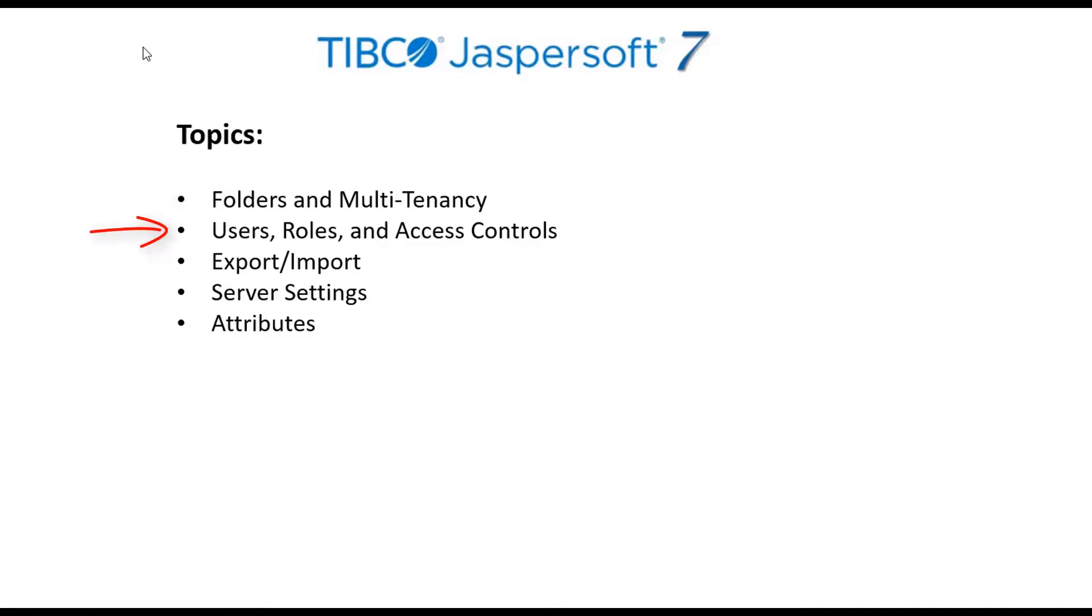Users, roles, and access controls. Users may be defined on the server or come from an external authentication system. Roles are used to group users with similar access to various parts of the server where access controls can be defined at folder and object levels.